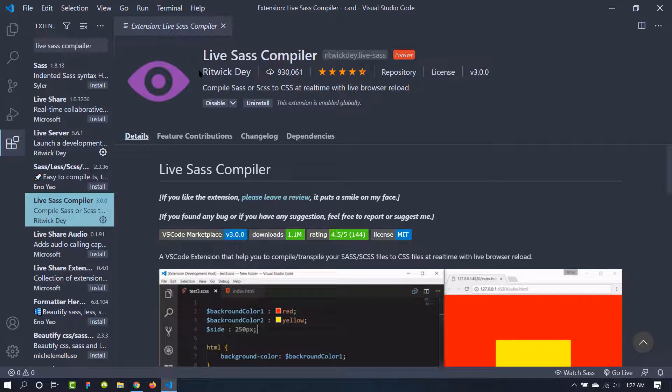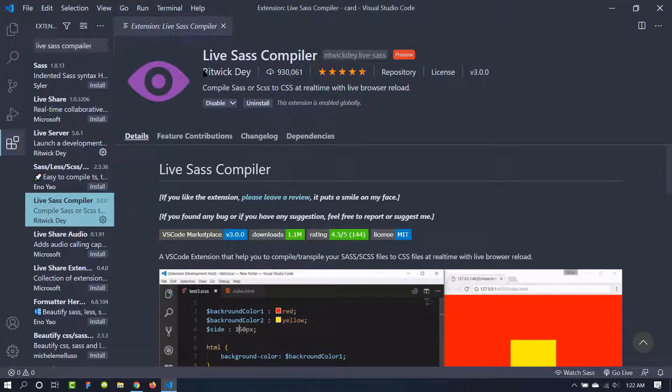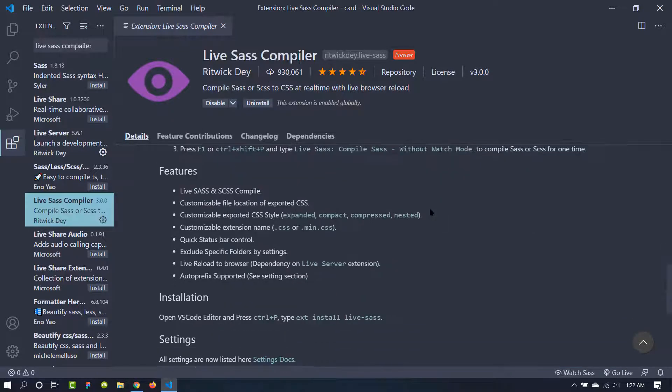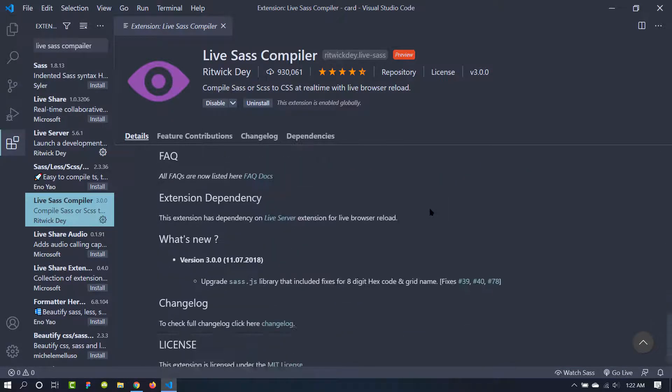You can make sure that you have gotten the right extension by checking the developer's name. It is Ritwick Dey. We can go to the documentation from here.